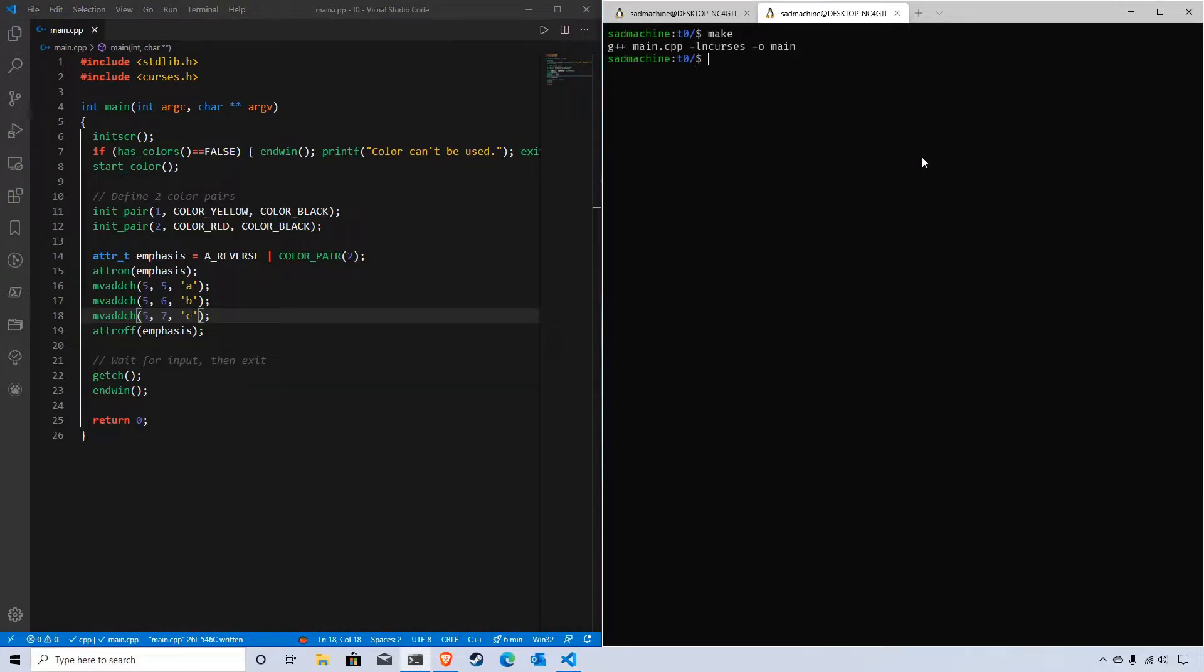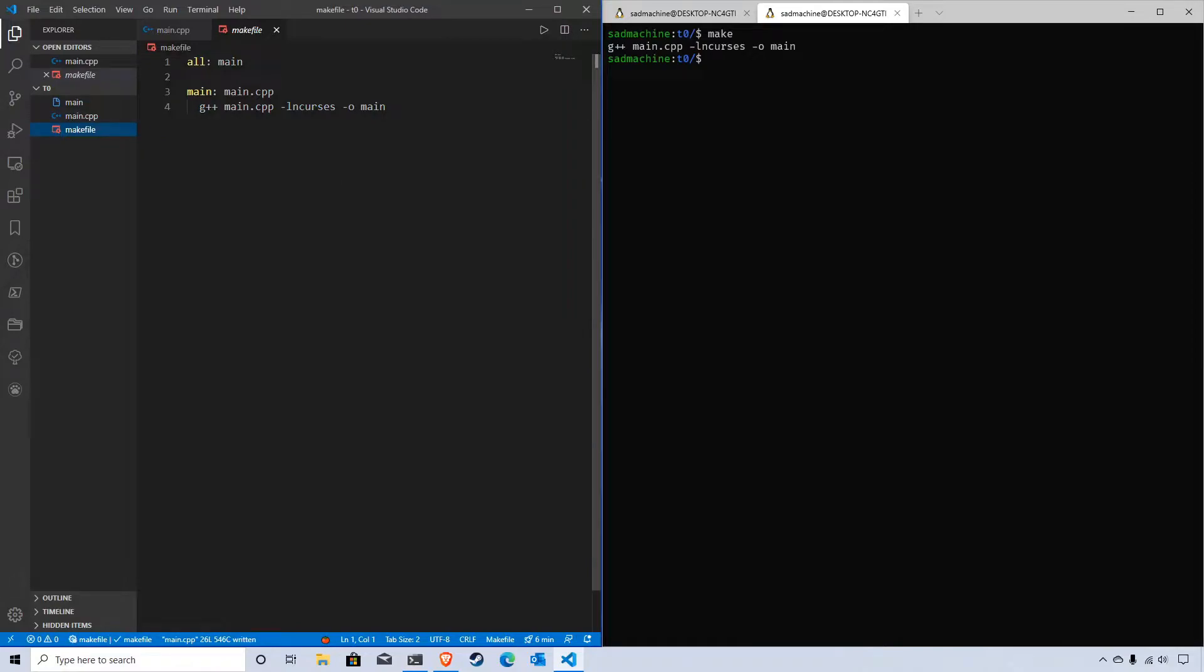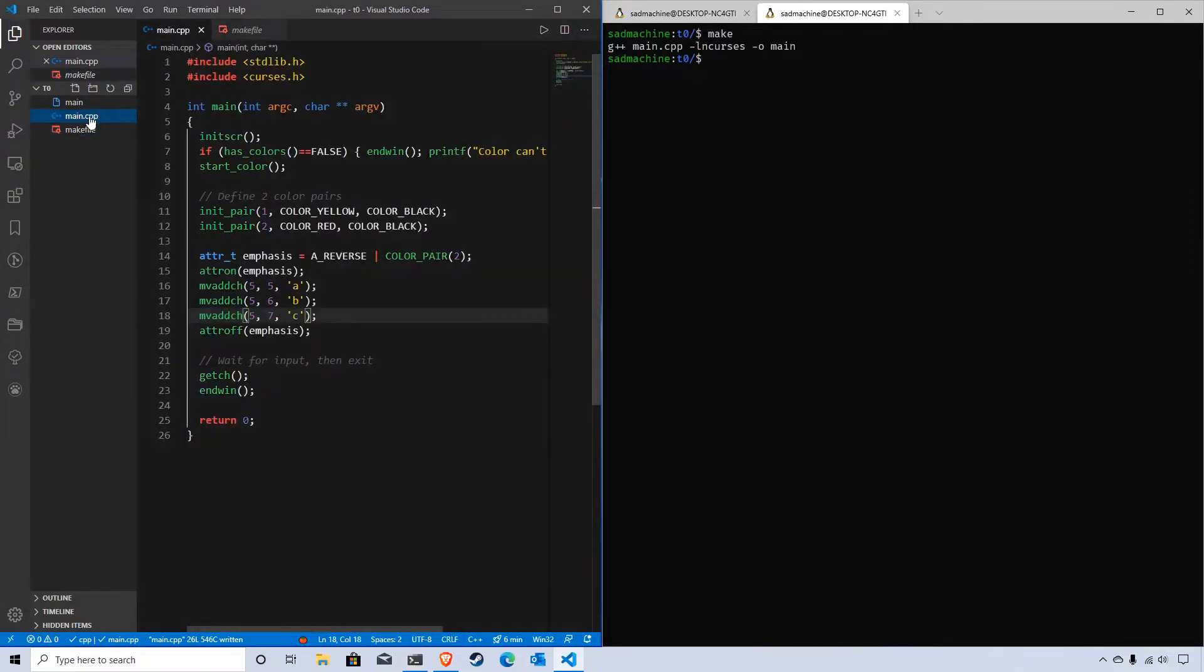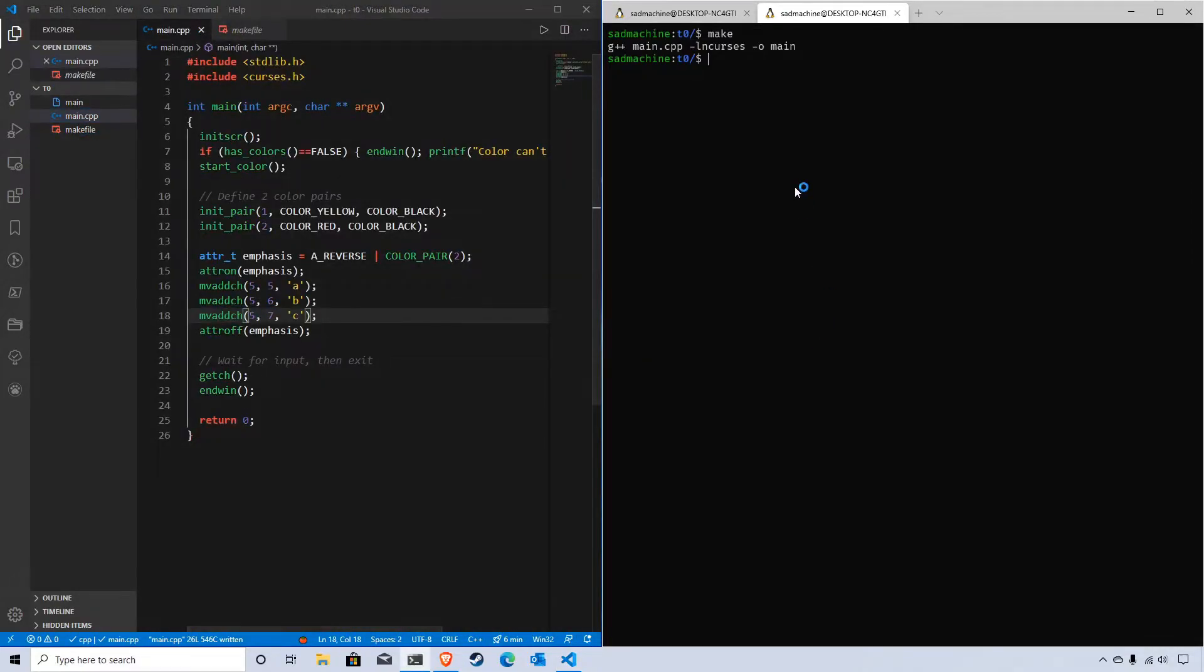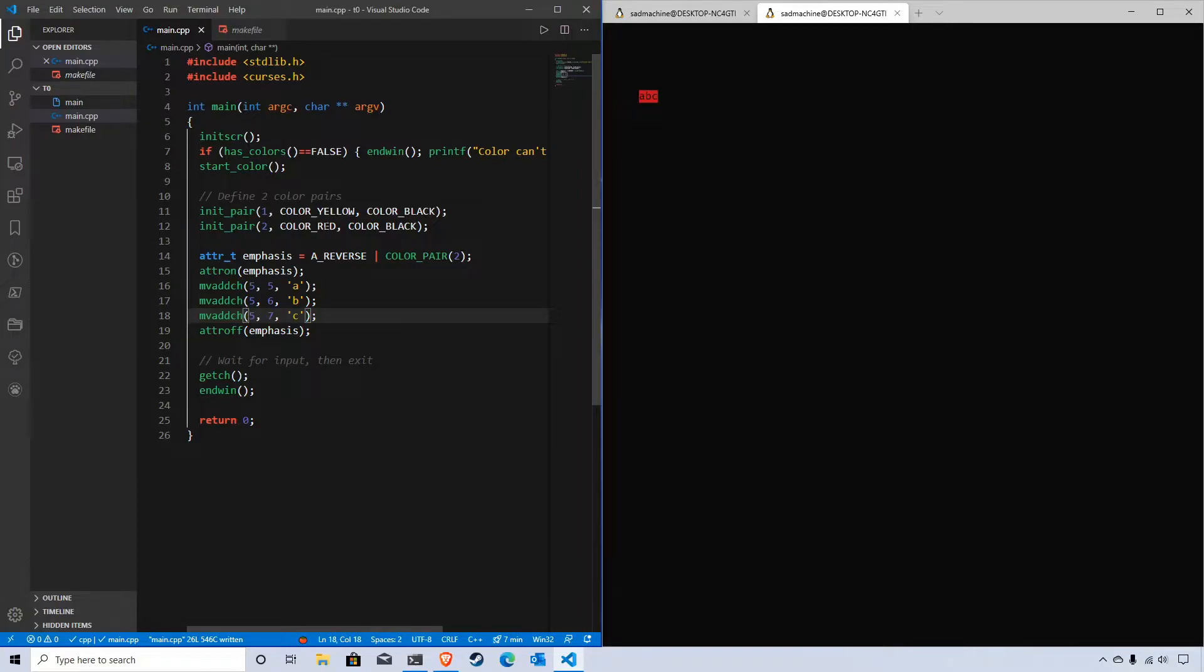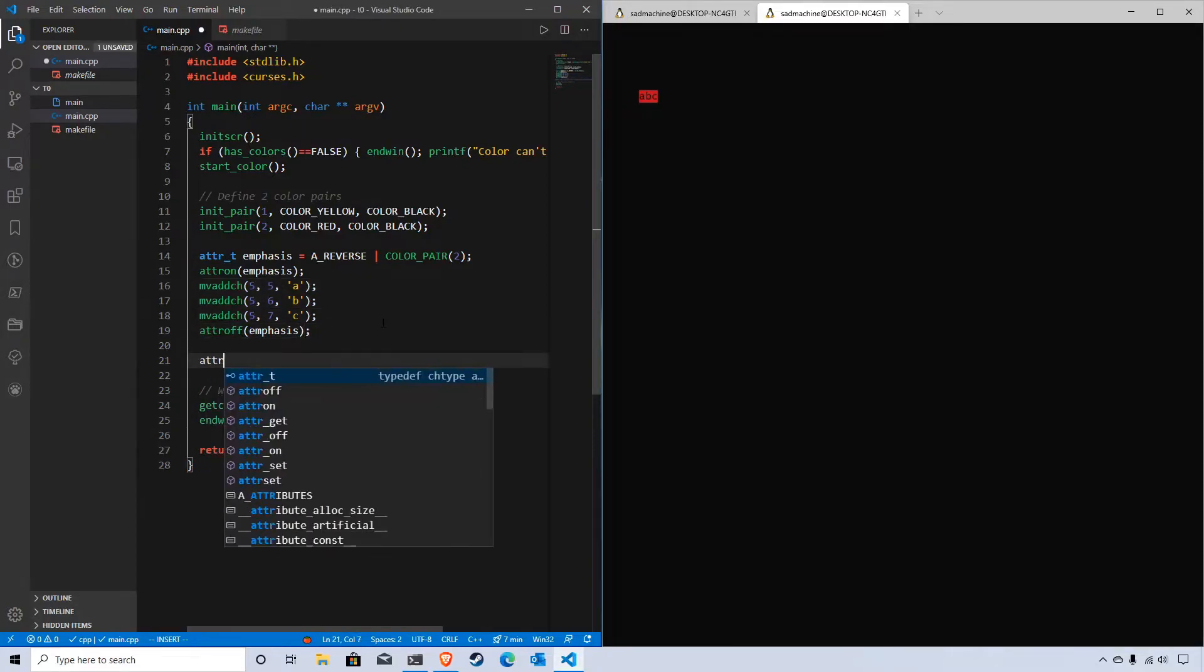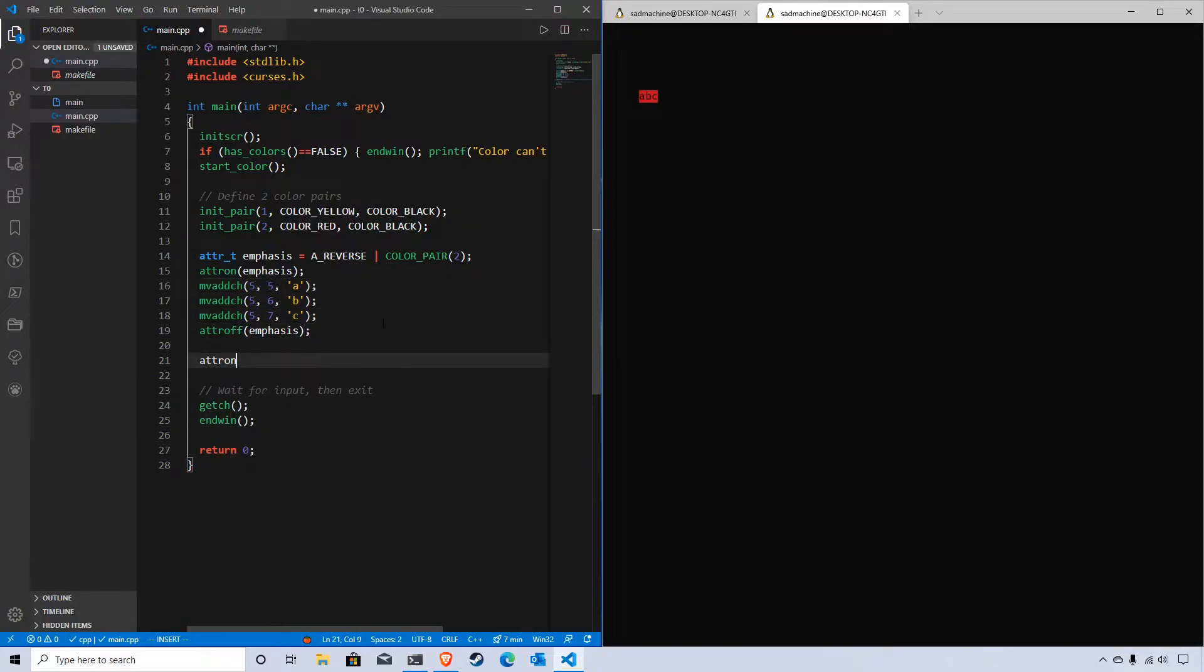Now if we make this program - I've created a makefile here so we can make our program and run it - you'll see that we get first the color pair changed to red on black, then it reverses it so it's black on red, and then it applies it to these characters. We achieve the same effect as if we were to do